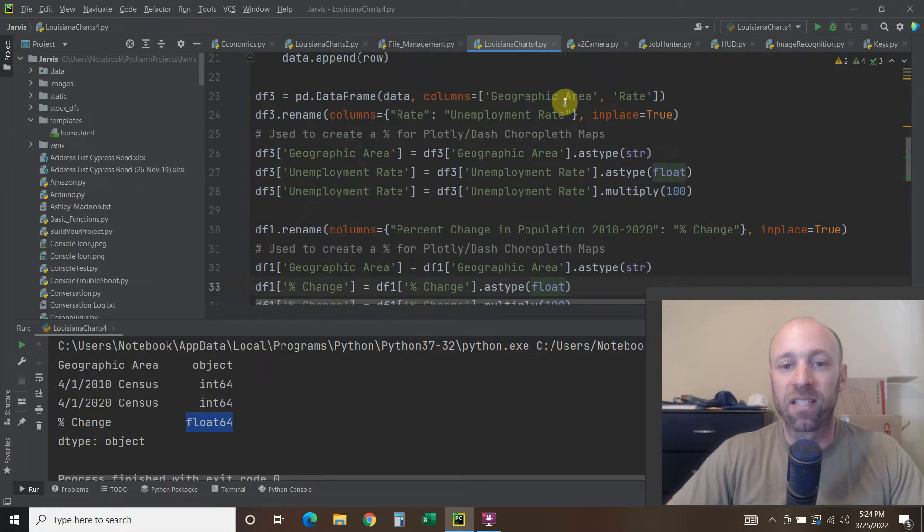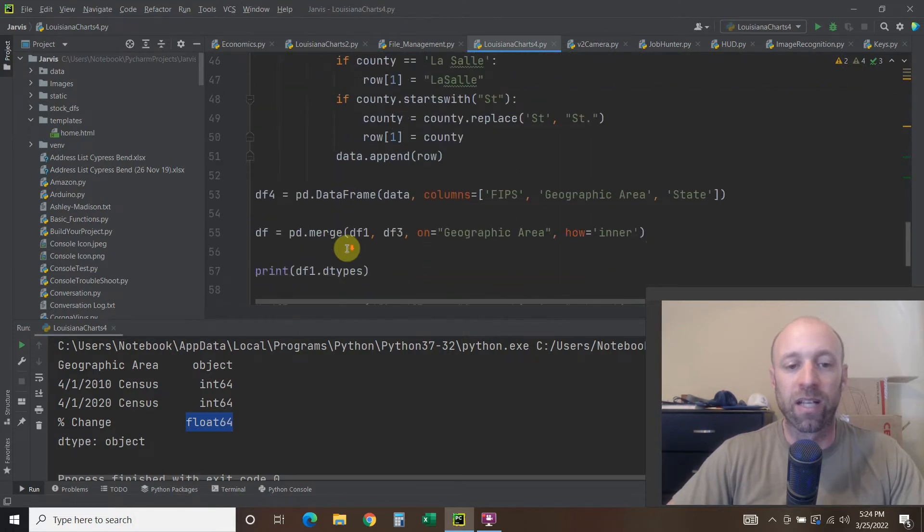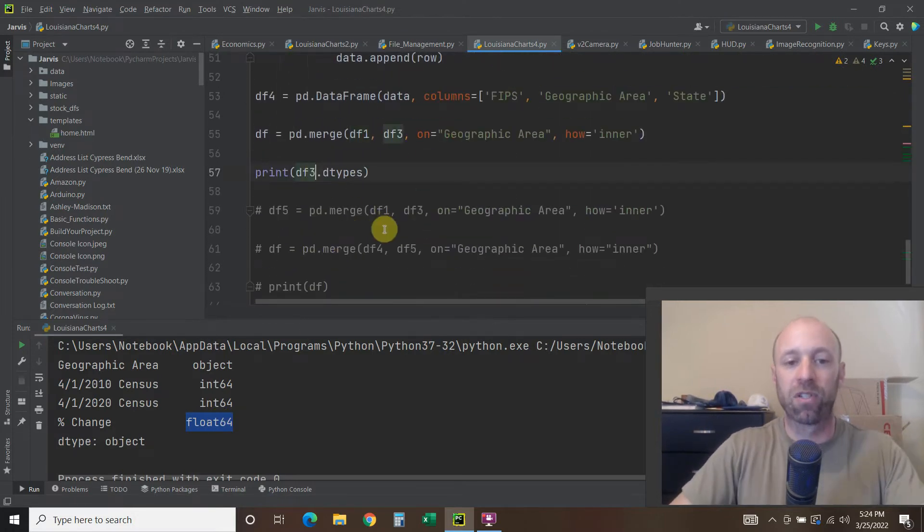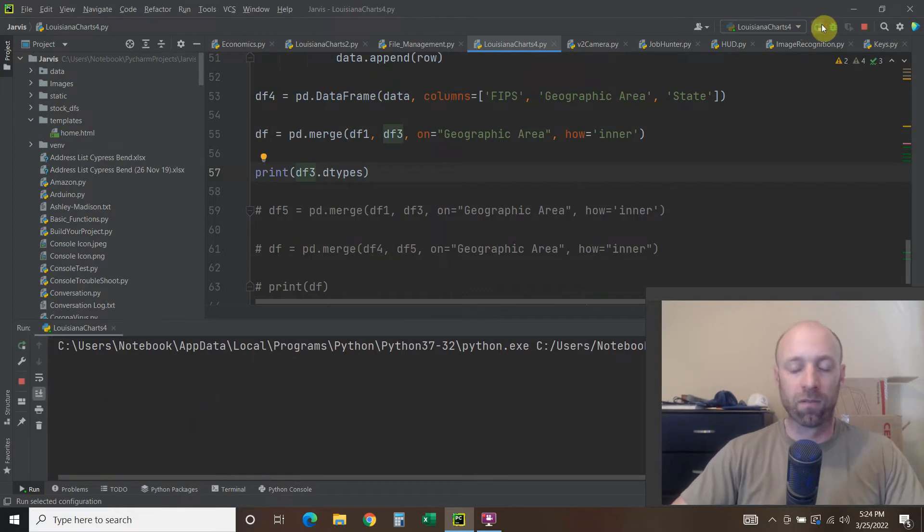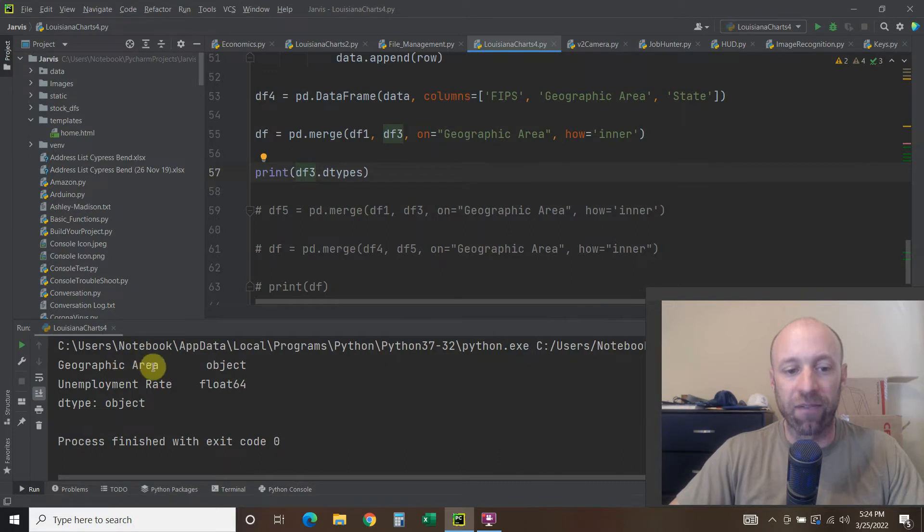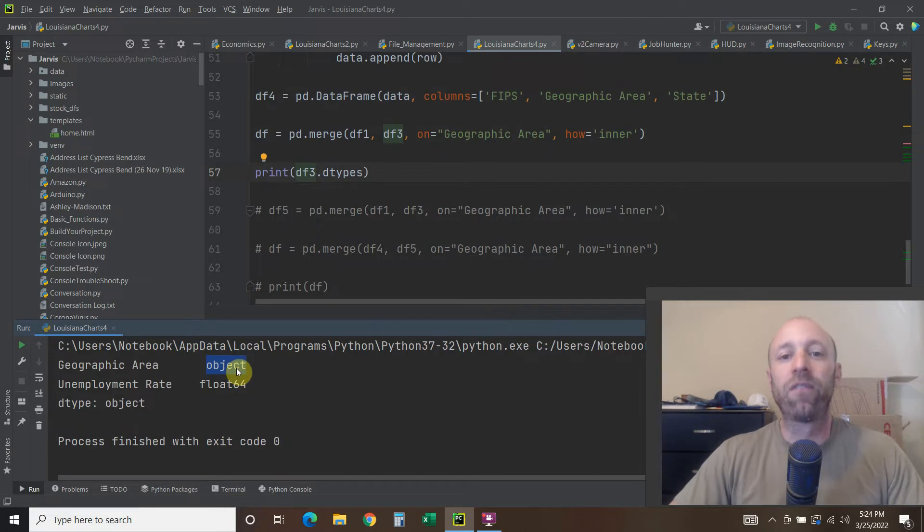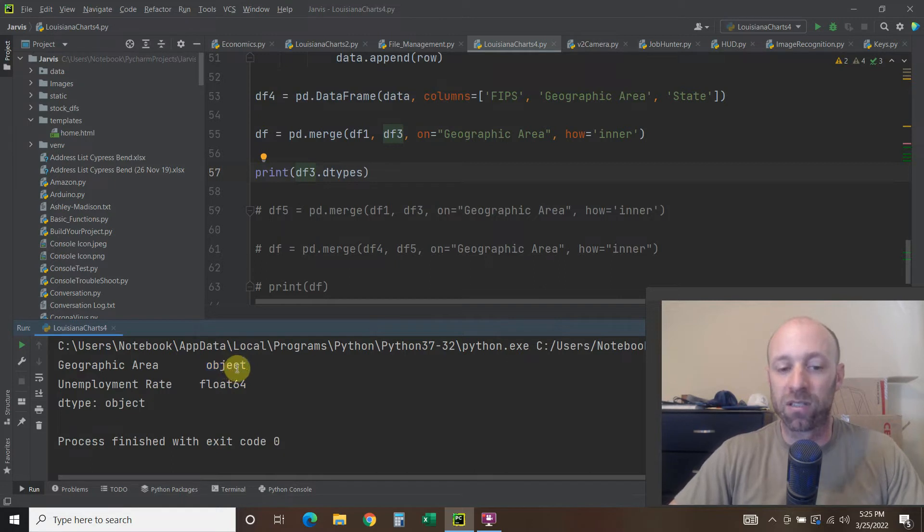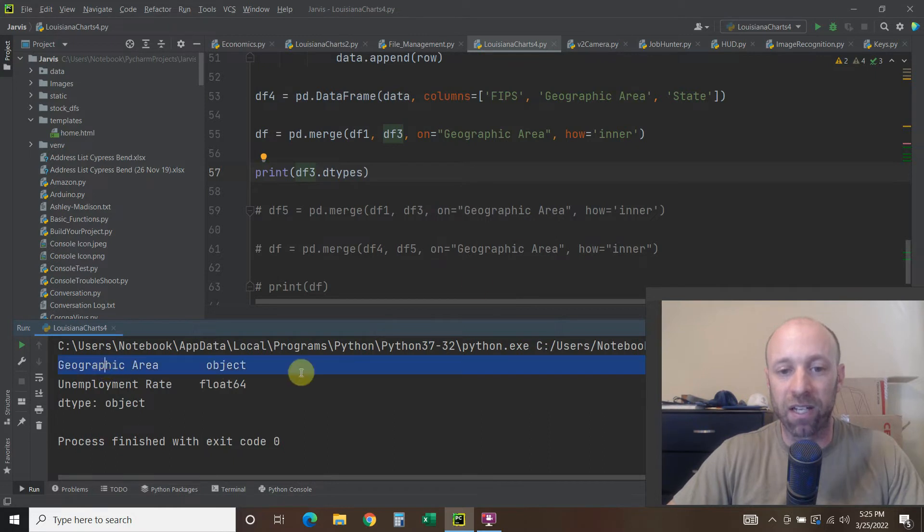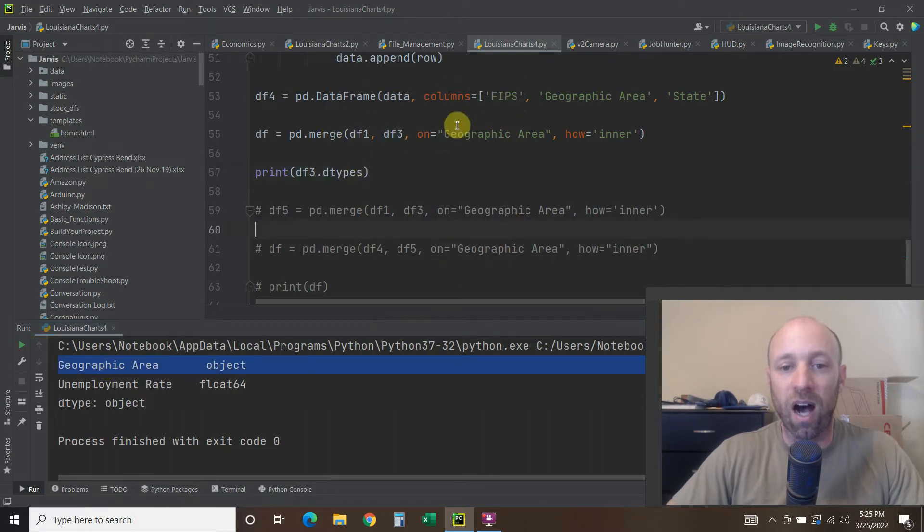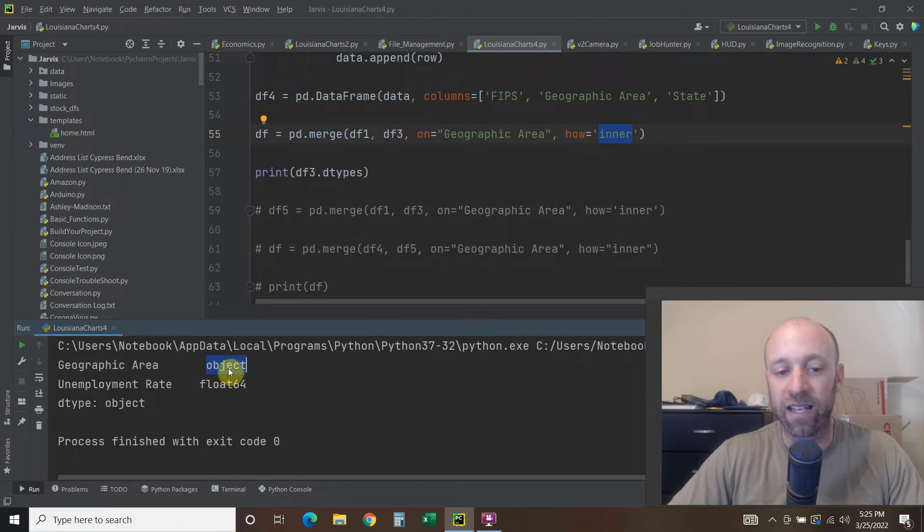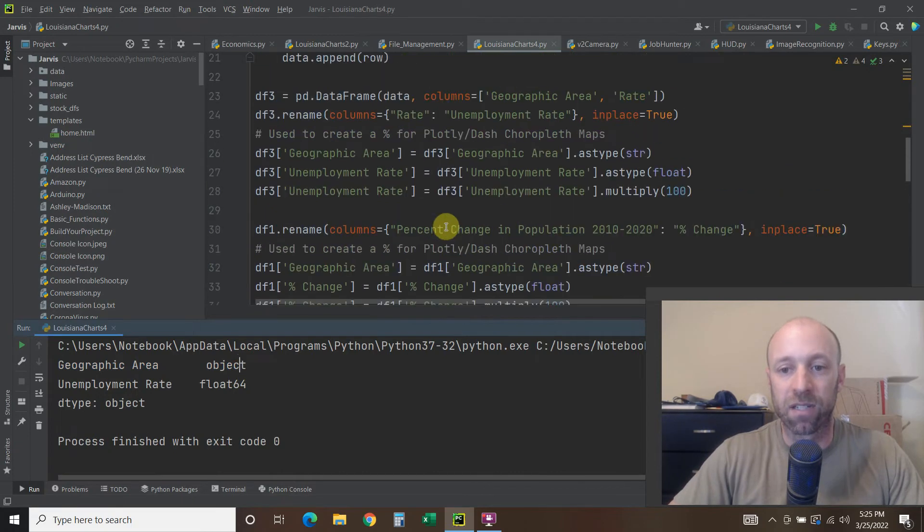But this is the one I'm having a problem with right now, this data frame three. So let's look at that and change this to data frame three. Now this has the geographic area, which is an object, so it's the same thing, right? So this is the first troubleshooting step, is if this data type is integer or float, then it's not going to merge. So if this geographic area, so we're trying to merge on geographic area, and we're doing an inner, and so if this was to say int 64 for integer, then you need to change it to string. So that's the first step. So how do you do that? Right here.